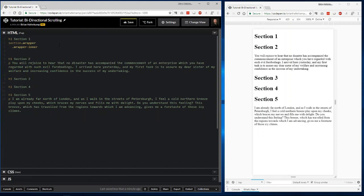I design most of my websites at least with Flexbox, and I design a lot of my websites with CSS grid these days, too.